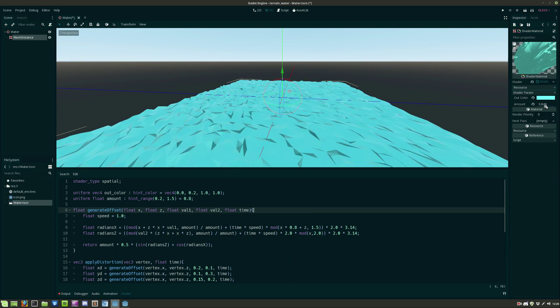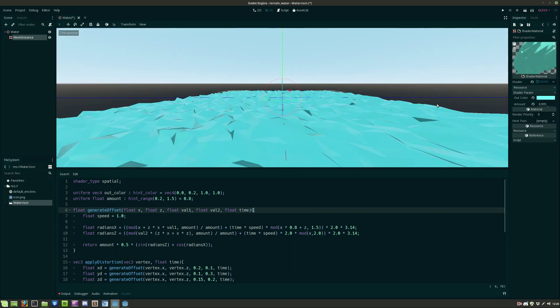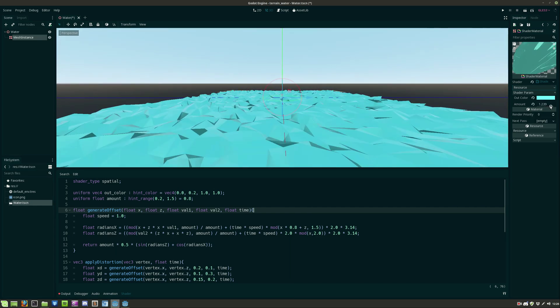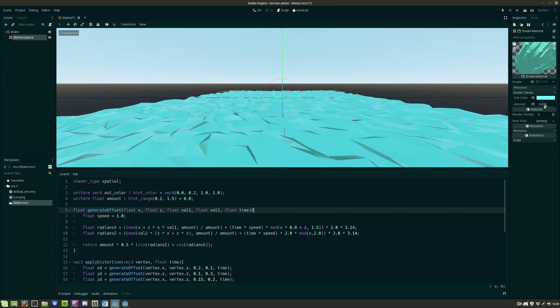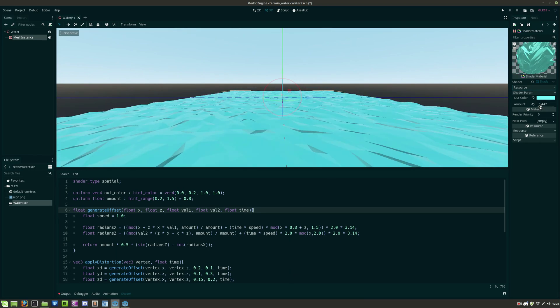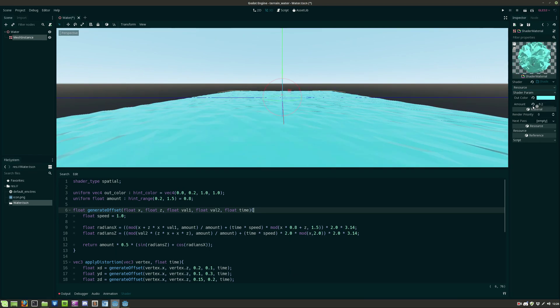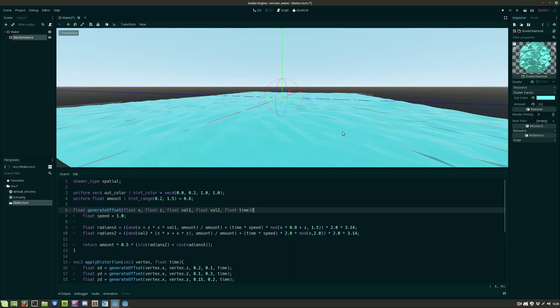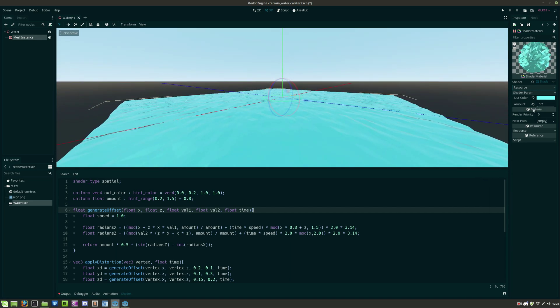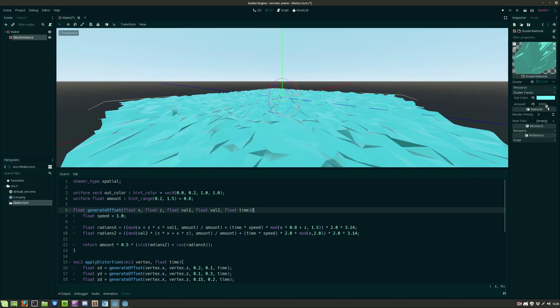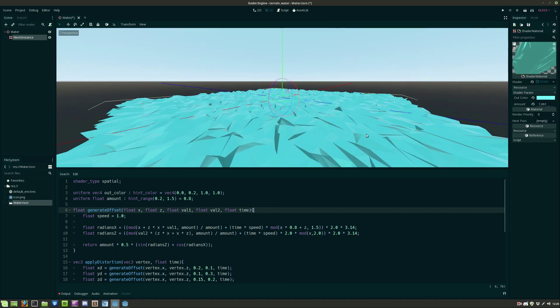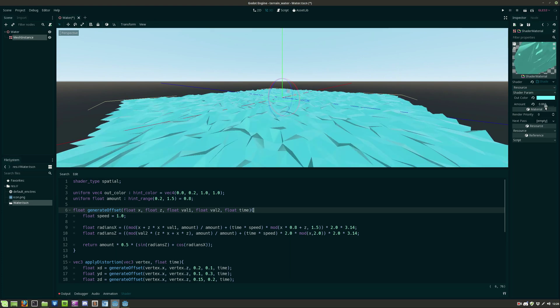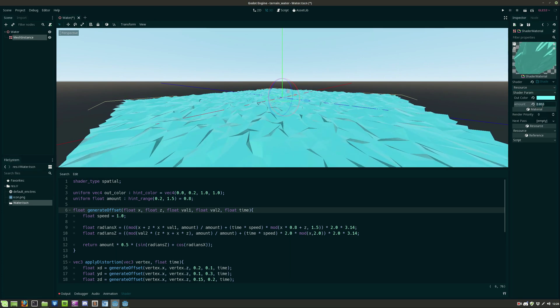So now if we adjust the amount variable you get different results on the water. But I found out that 0.8 worked the best for me.